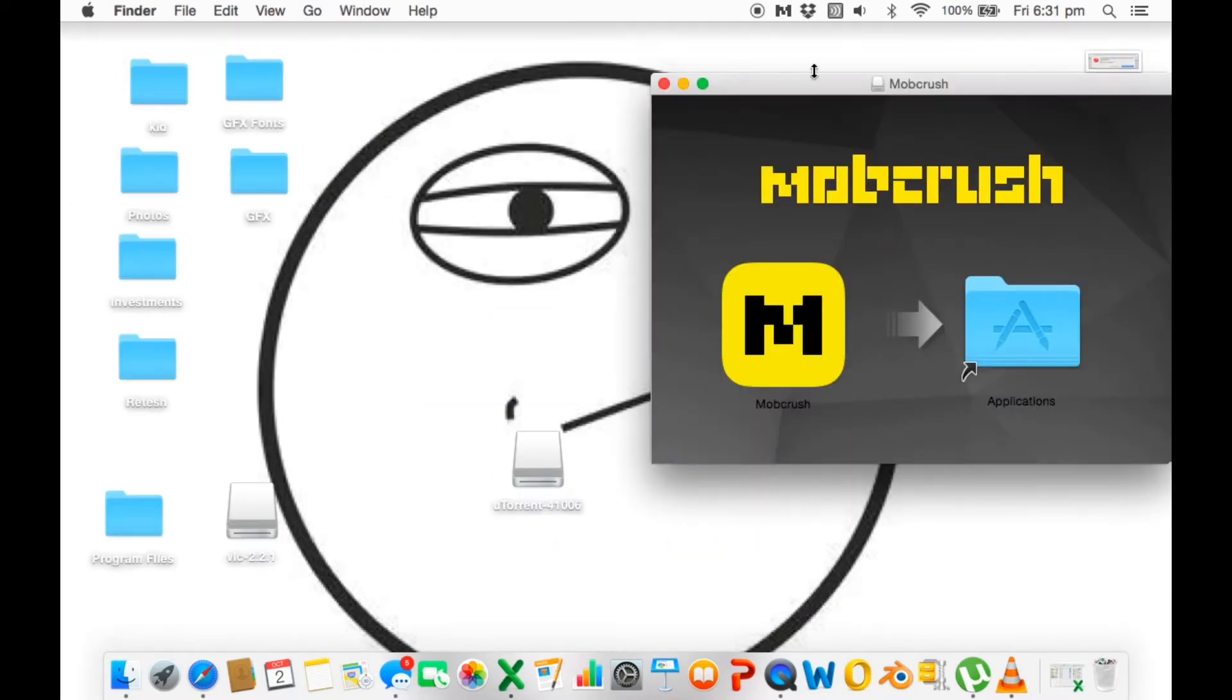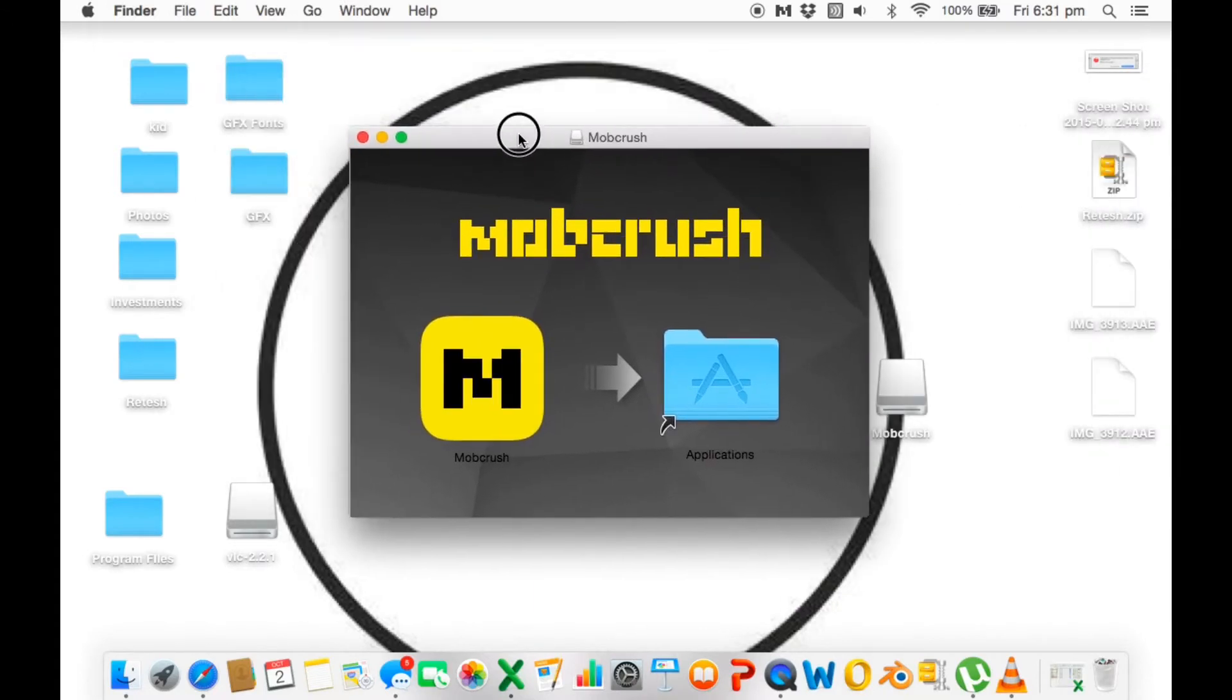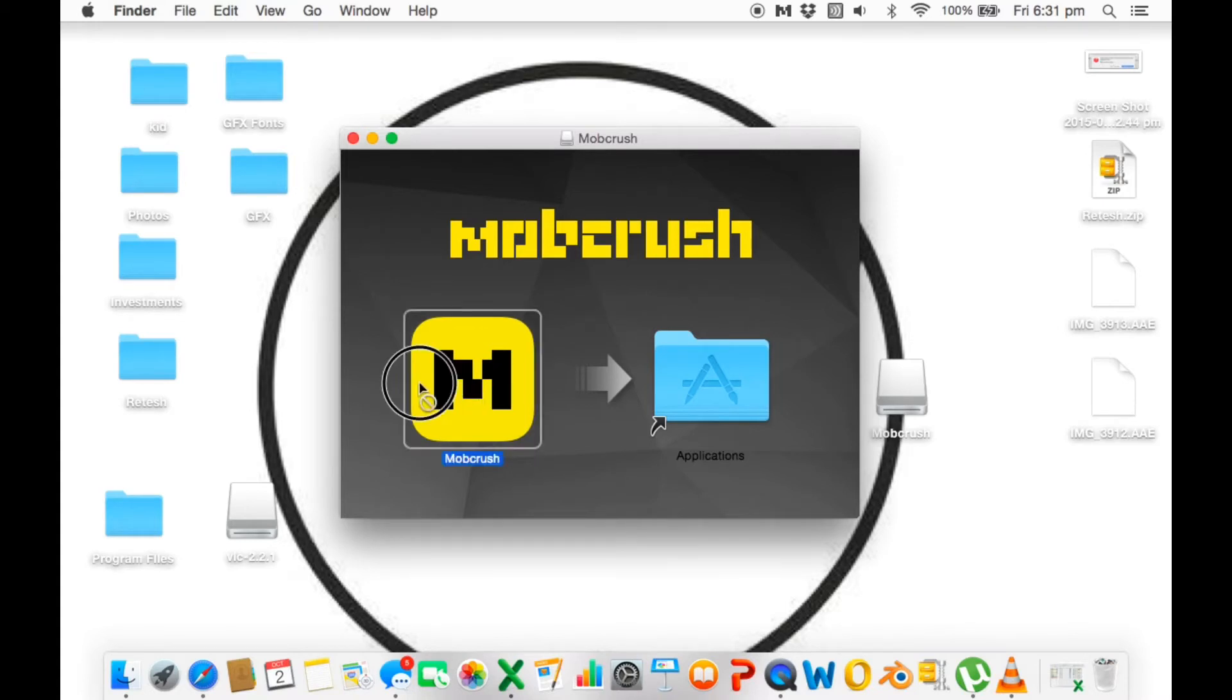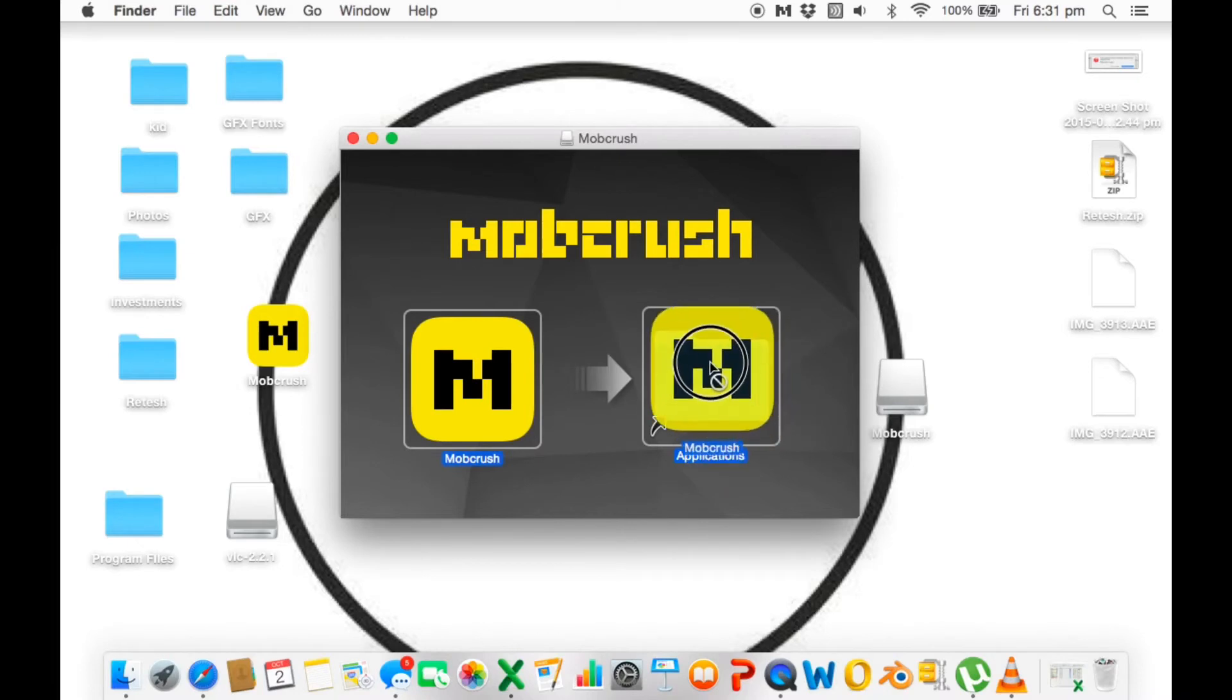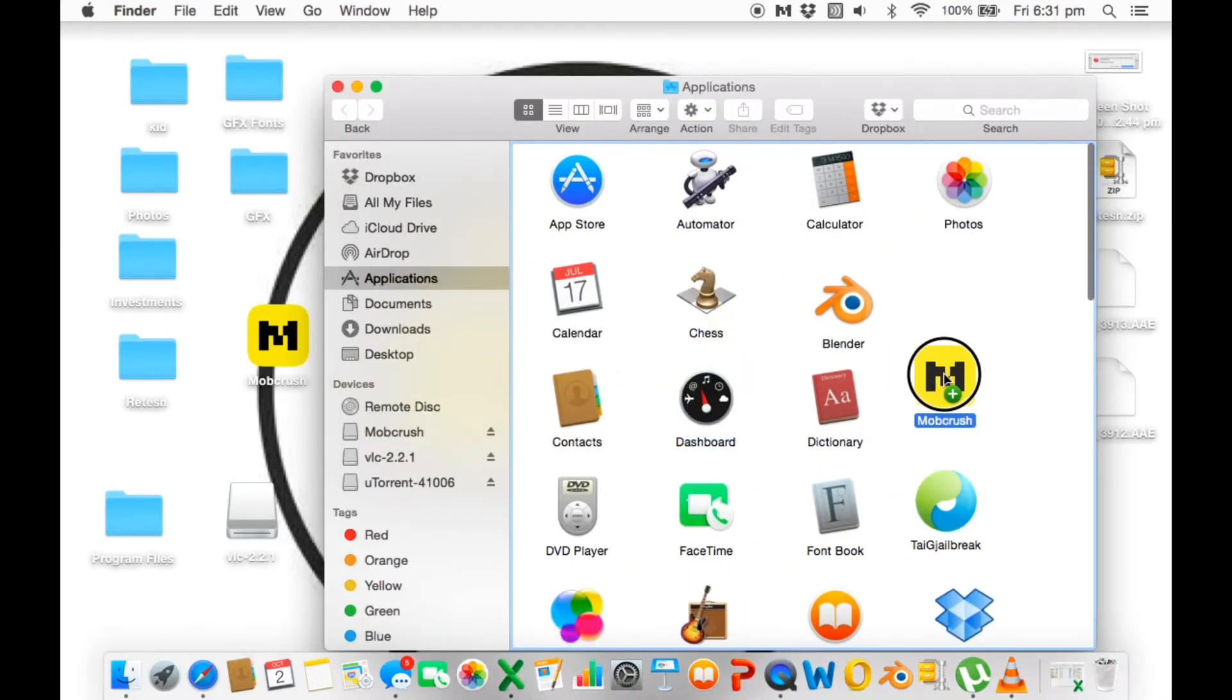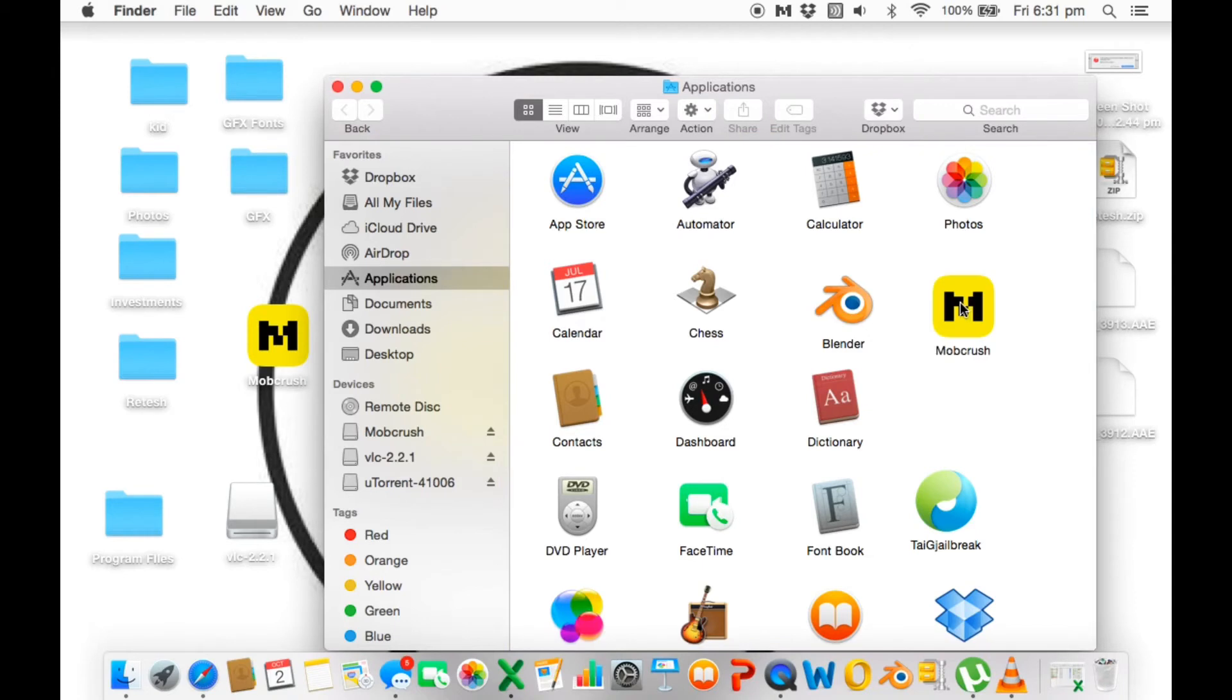You will get directed to this again. All you need to do is drag and drop from here. That's pretty much common sense, but some people drag and drop to their folders on the desktop. Don't do that - that doesn't work. Even if you double click on Mobcrush, it doesn't work. Drag that icon to the Applications icon and hold it over there.